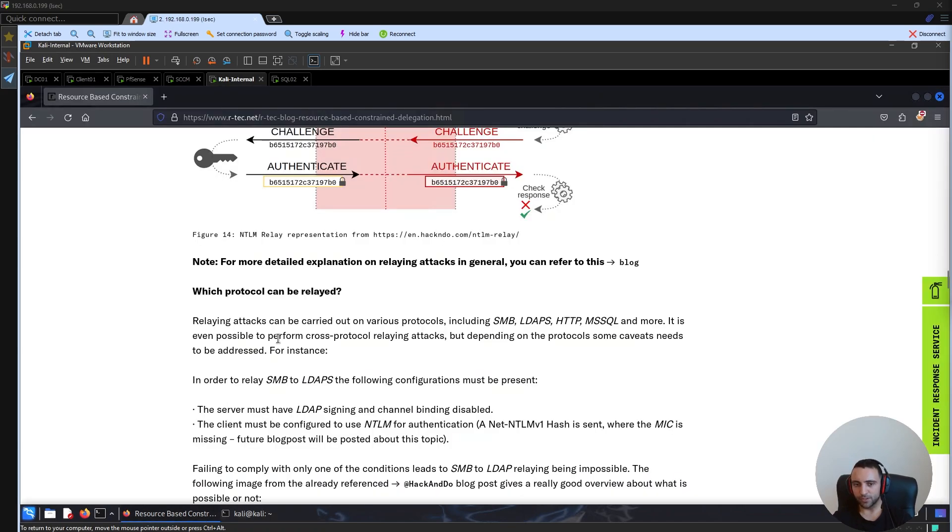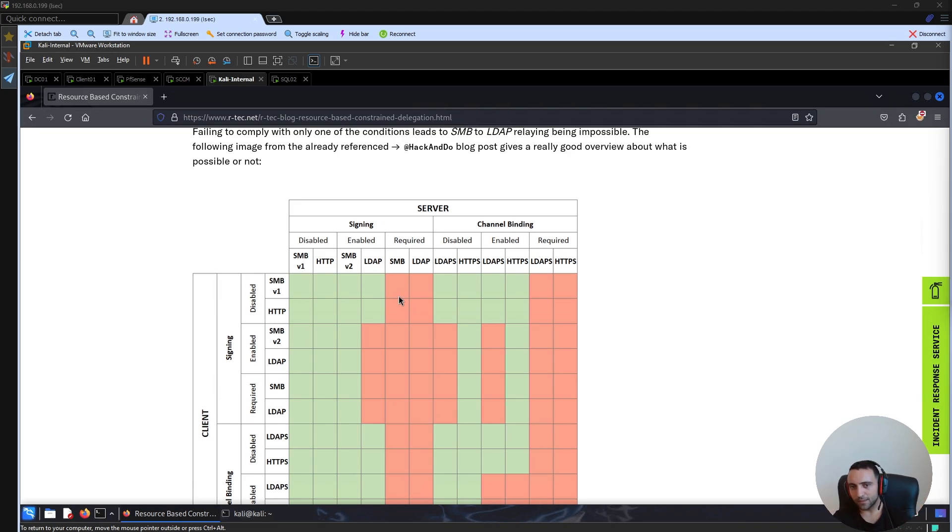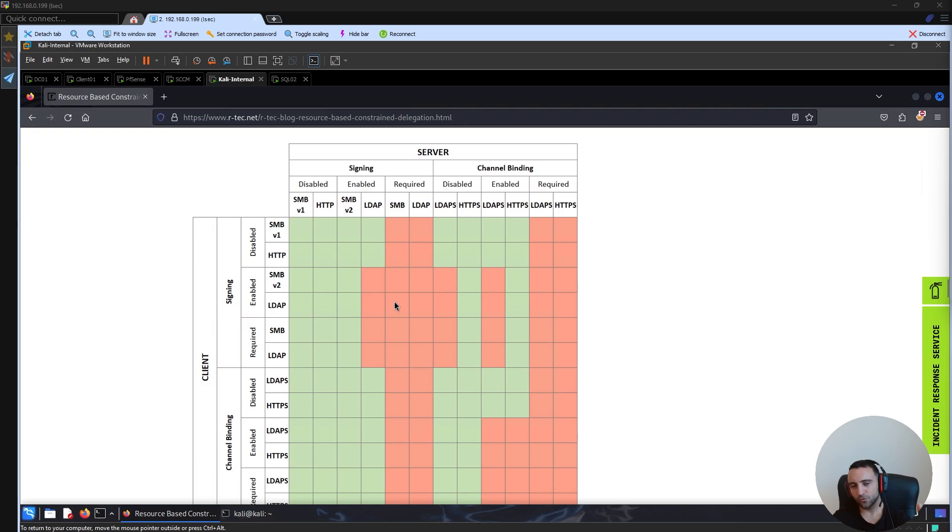If we pay attention to the blog post, I have a graph which is extremely important. This graph showcases in what cases what protocols can be relayed to what servers. And this is crucial to understand what relay attacks you can do.